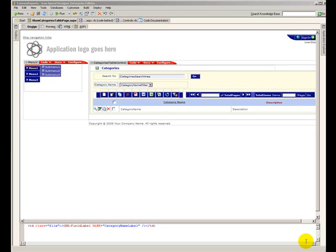Hello, my name is Rex Nguyen. I'm an IronSpeed Designer MVP, and today I'm going to take you through a brief tutorial on how to customize the PDF report from within an IronSpeed Designer application.